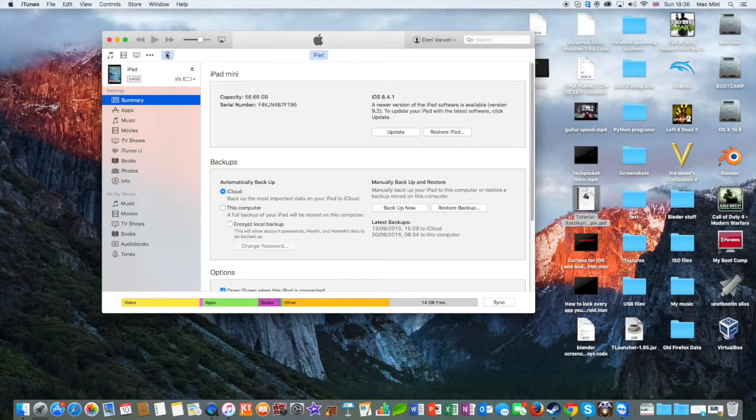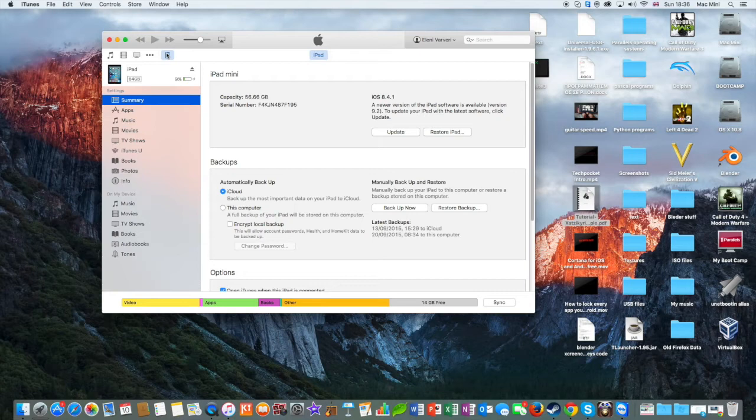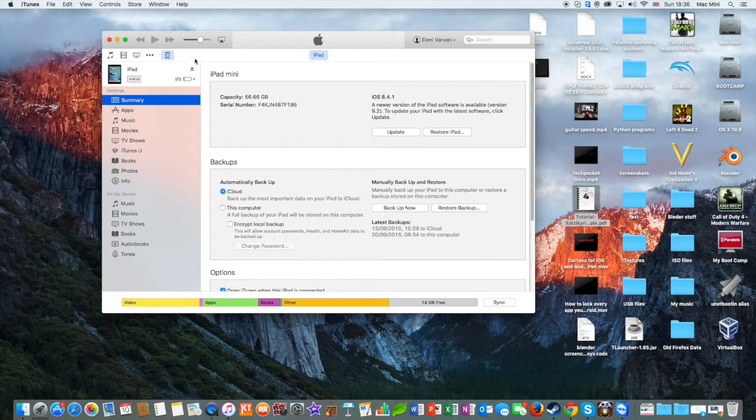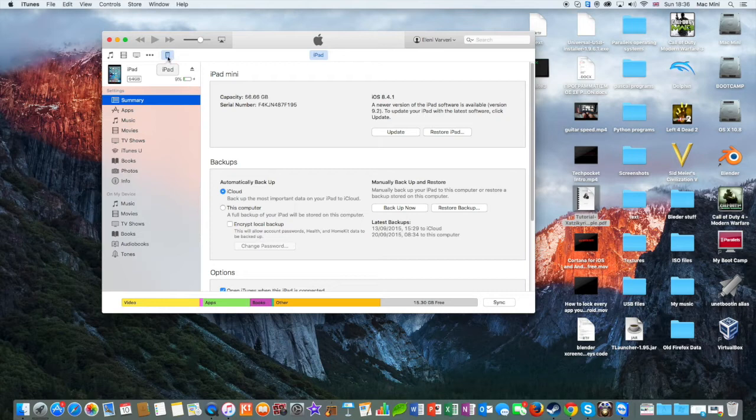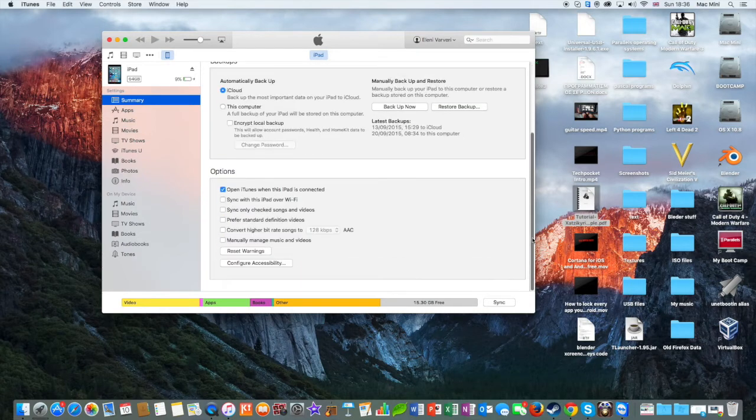And launch iTunes and let iTunes recognize your Apple device. When your Apple device is recognized, this icon should change color from gray to black. Then you can click it to see all of your information of your Apple device as you can see here.